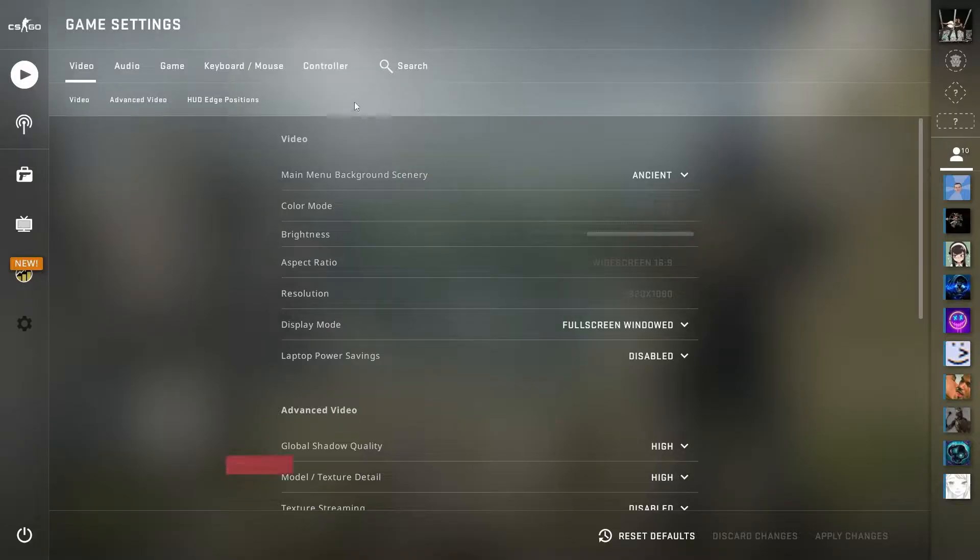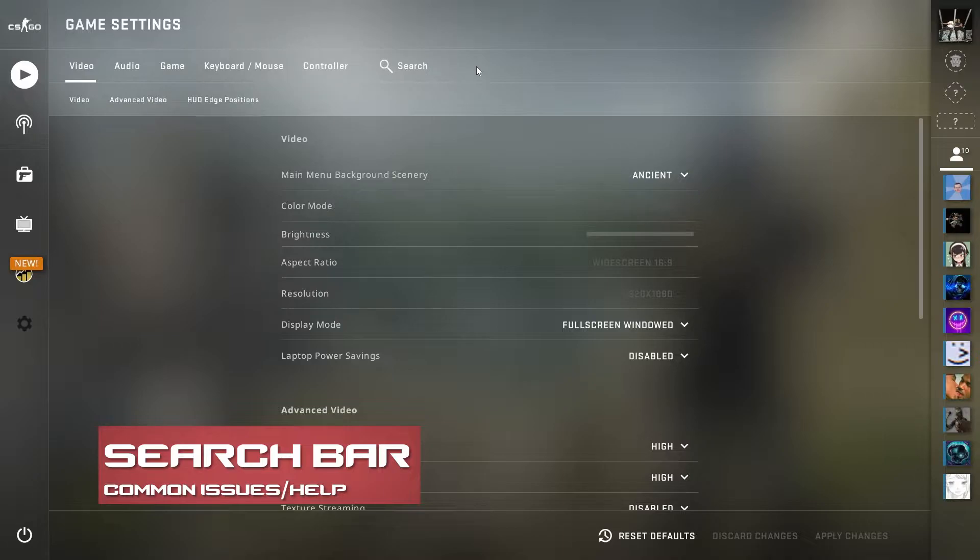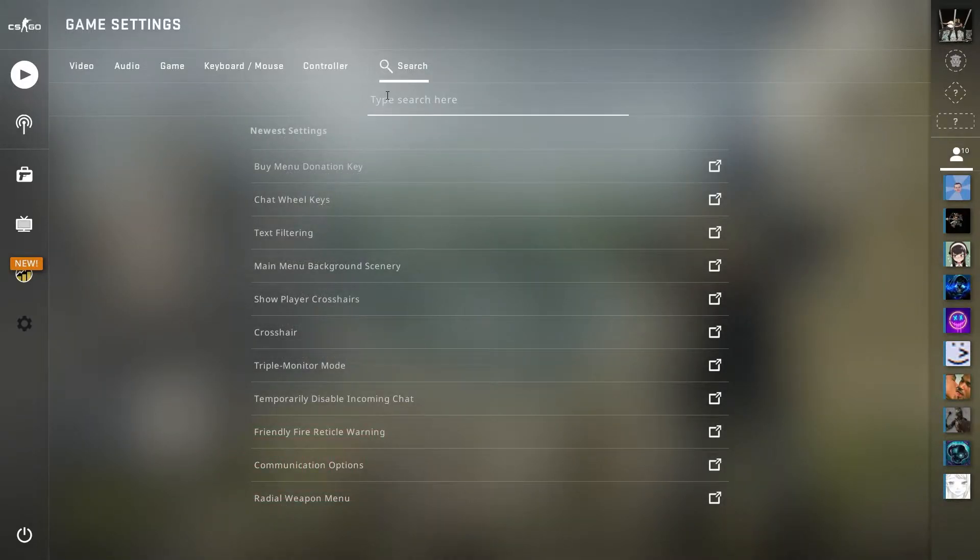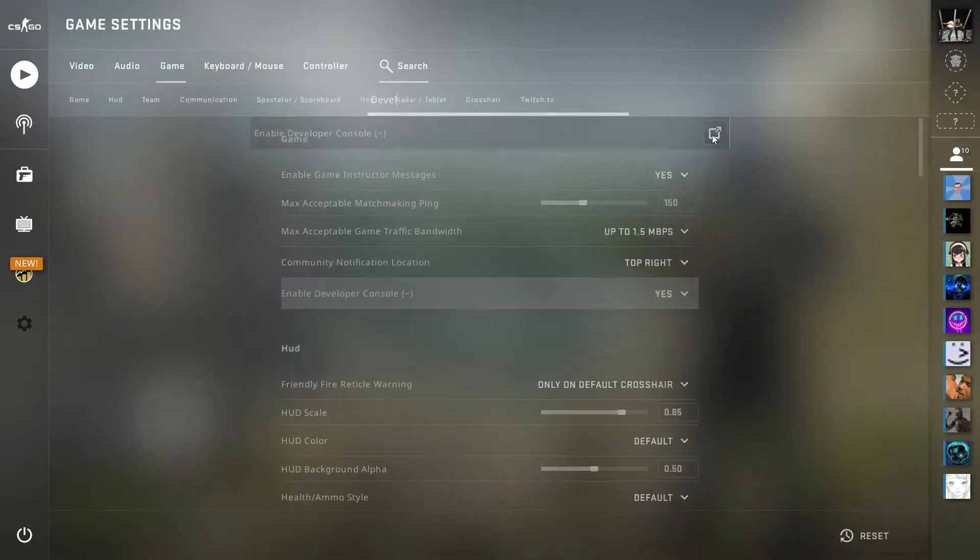Now, there might be some times where you can't really find what you're looking for in the settings tab. So there's, of course, the search tab up at the top, which will definitely help. All you got to type in is developer and it'll take you straight there.